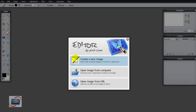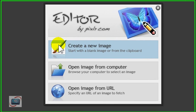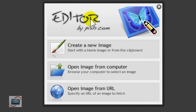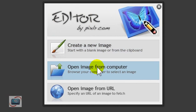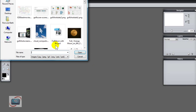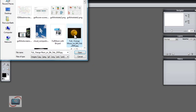So here's the Pixlr interface. It looks like any kind of other desktop application, which is just amazing to me. But we want to open up an image from my computer. So I'm going to click here. And we'll just pick this moon here.